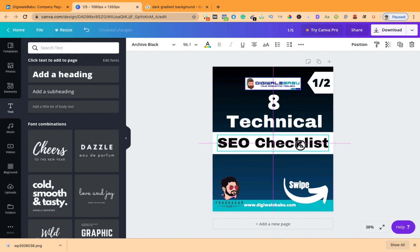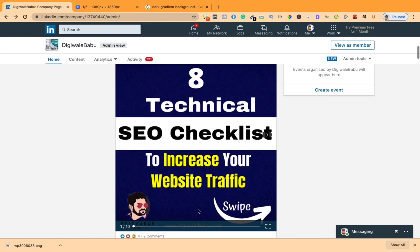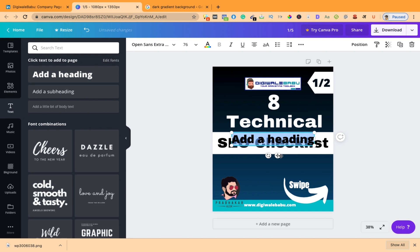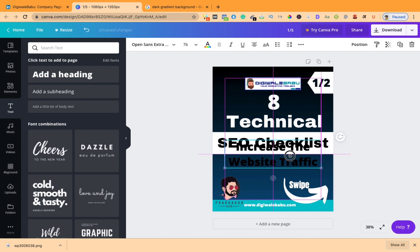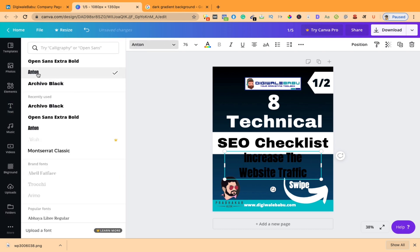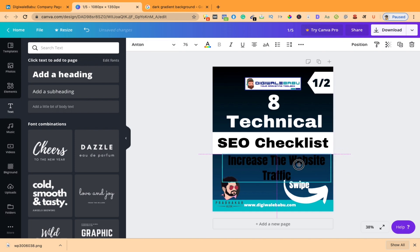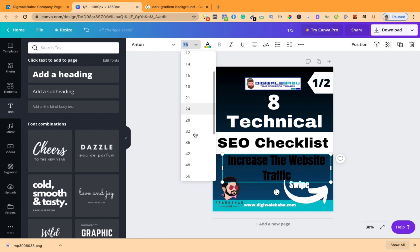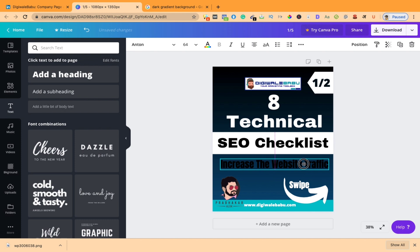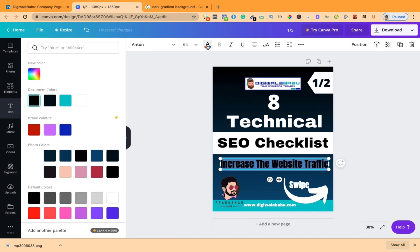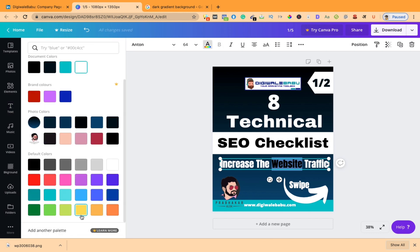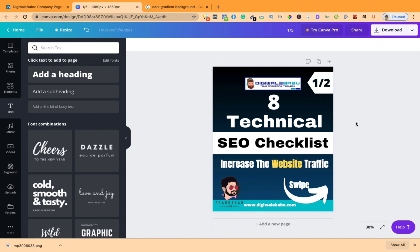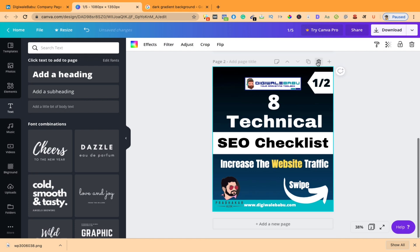Change the background color to purple and white. Adjust it to the middle. Now the third point: 'Increase your website traffic.' Go to the heading part and type 'Increase the website traffic.' Change the font name to Anton and adjust the size to 64. Change the color to white, and if you want to highlight the 'website' part, change it to yellow. So this one page is now created.